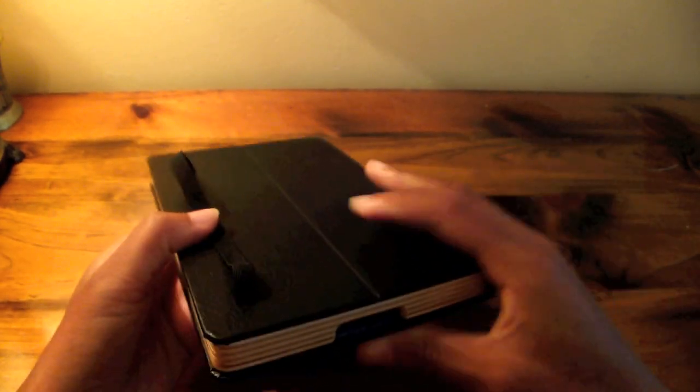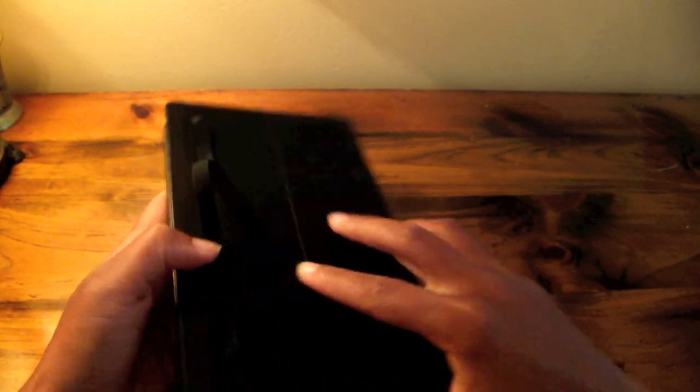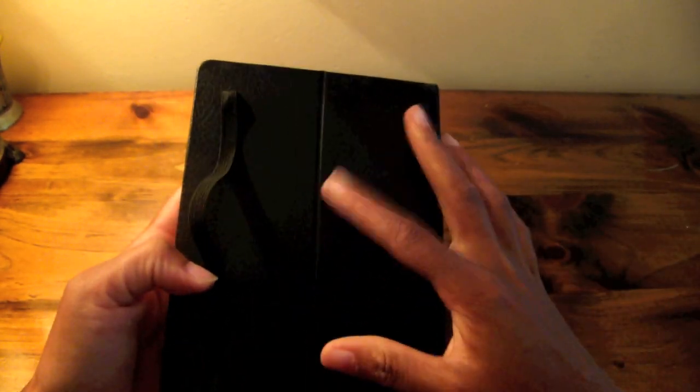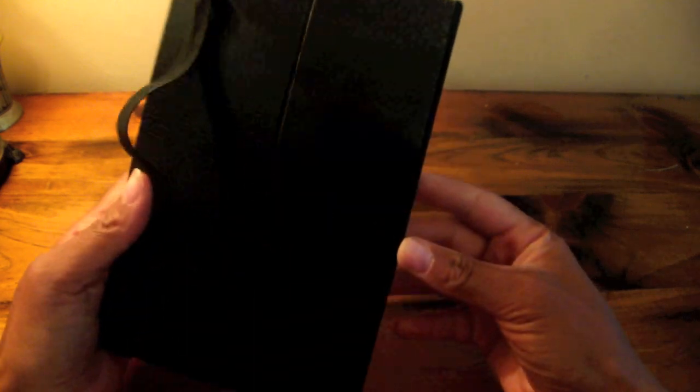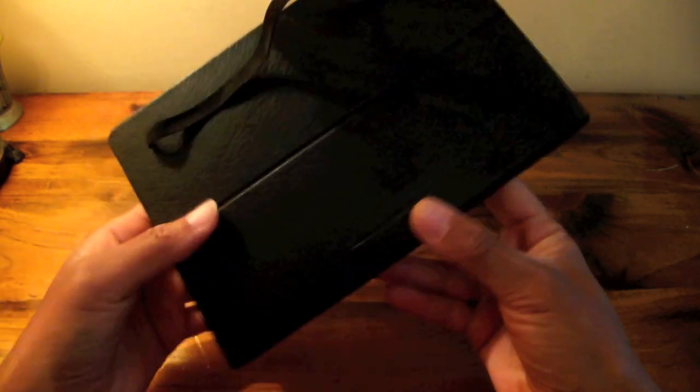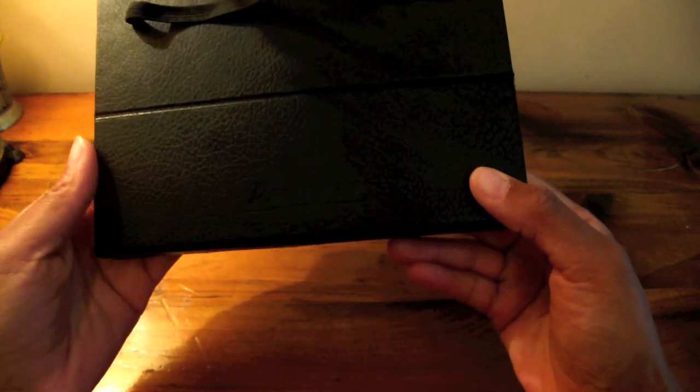I have a Portenzo case for my iPad one that I got December 2010 and that's held up very well and I think this is even better.